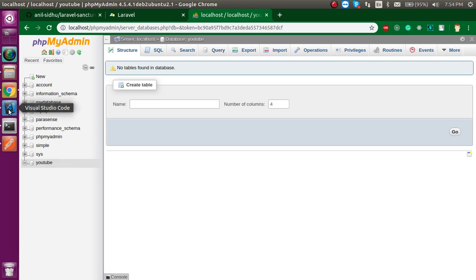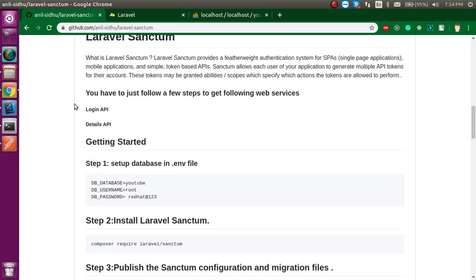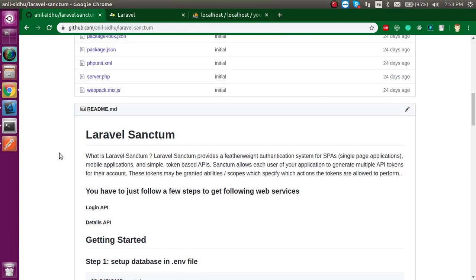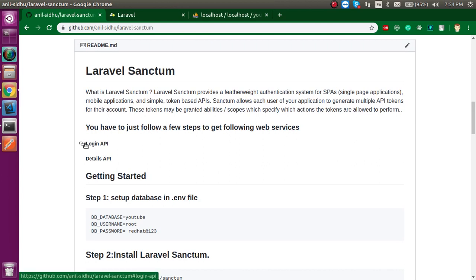Let's start with the document here. We will create two APIs: the Login API will create a token, and the Detail API will use the token provided by the Login API.